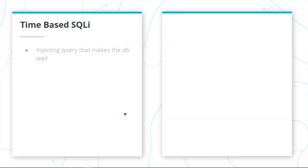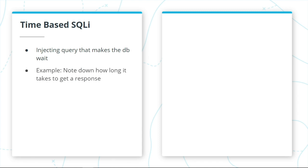And then you have your time-based SQL injection. This strategy relies on injecting SQL query that makes the database wait for a particular time, dependent on the predetermined condition. An example is you note down how long it takes to get a response from a website.